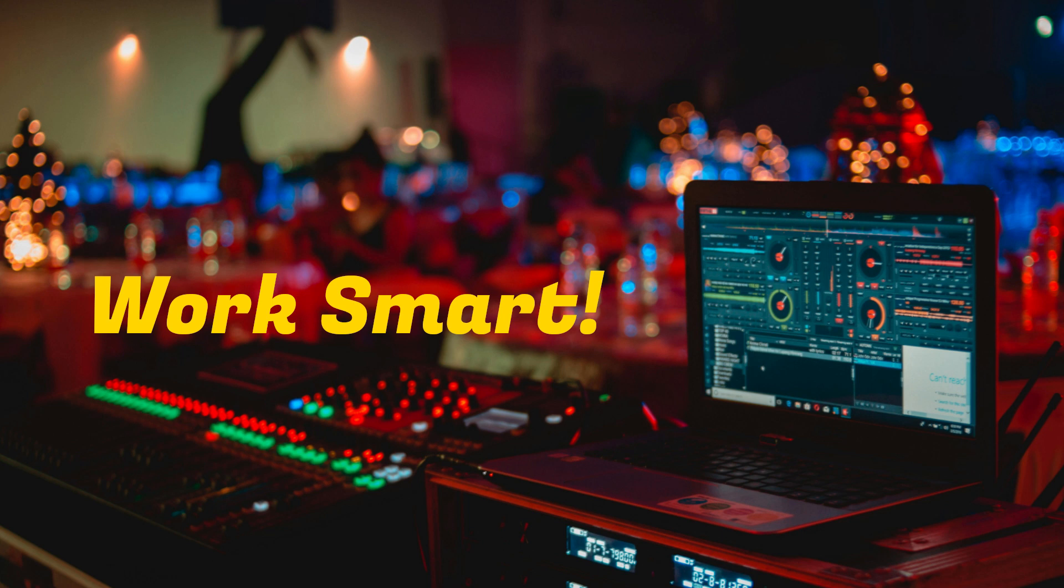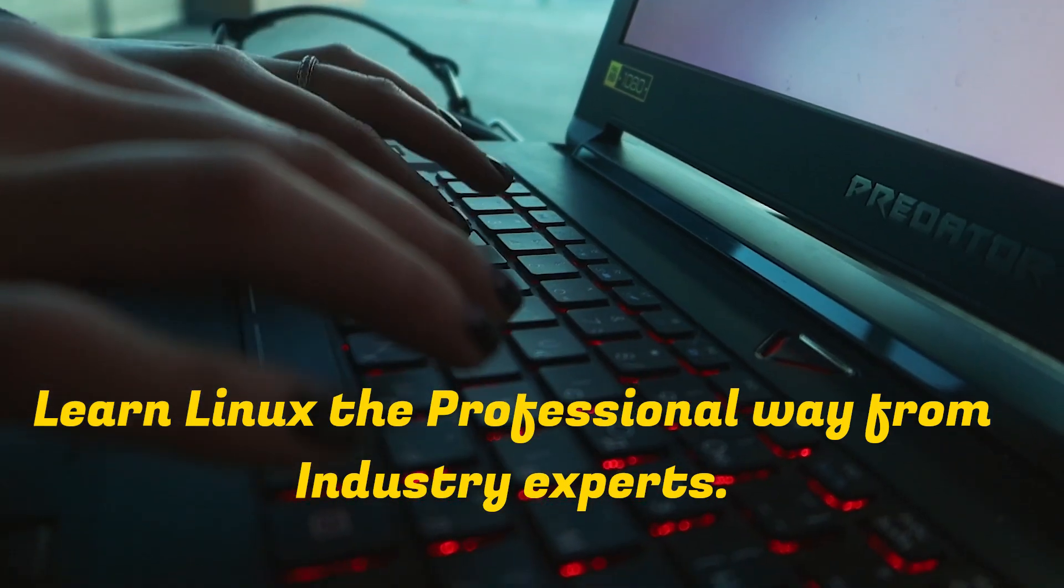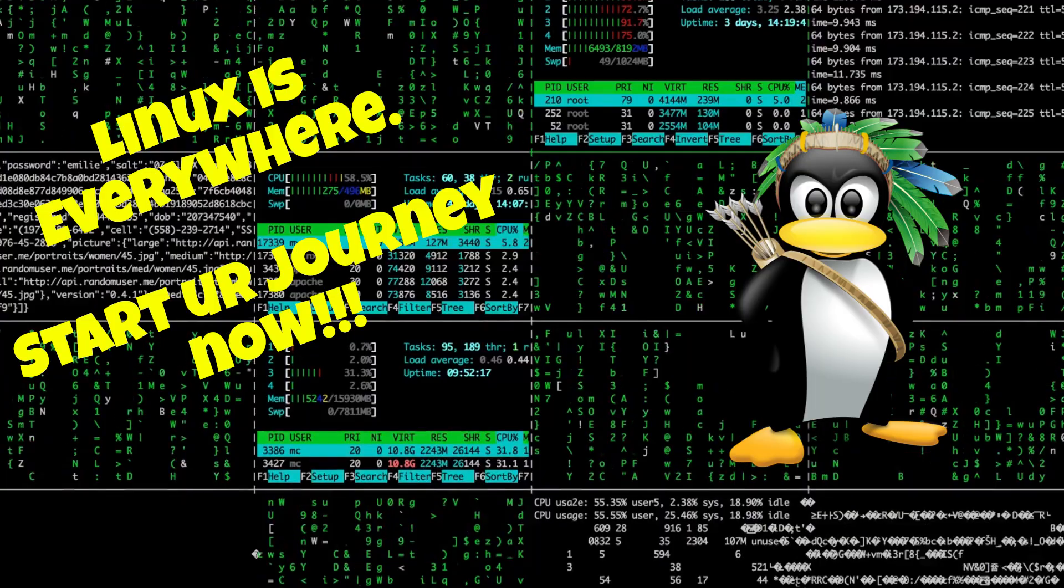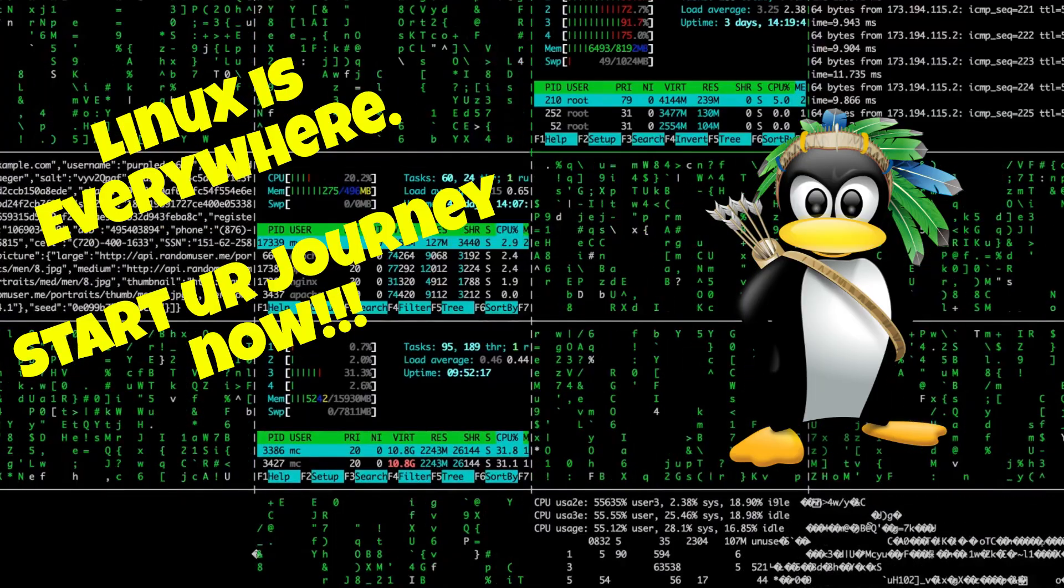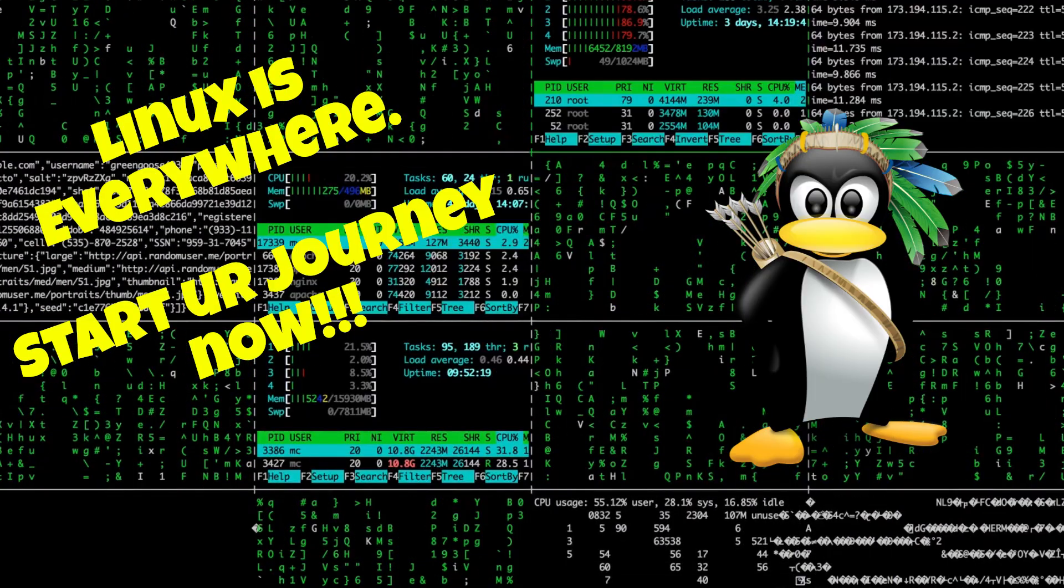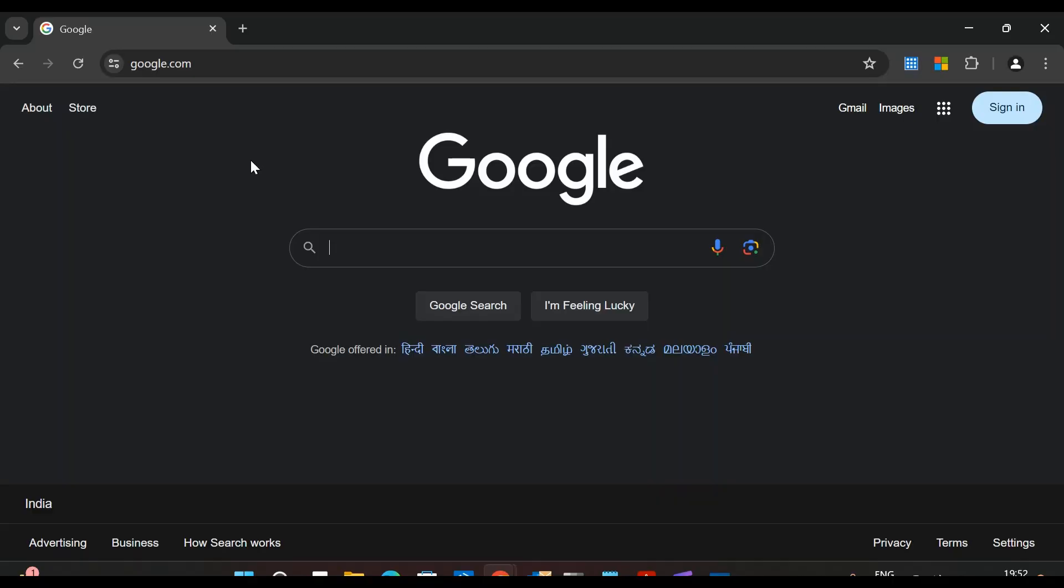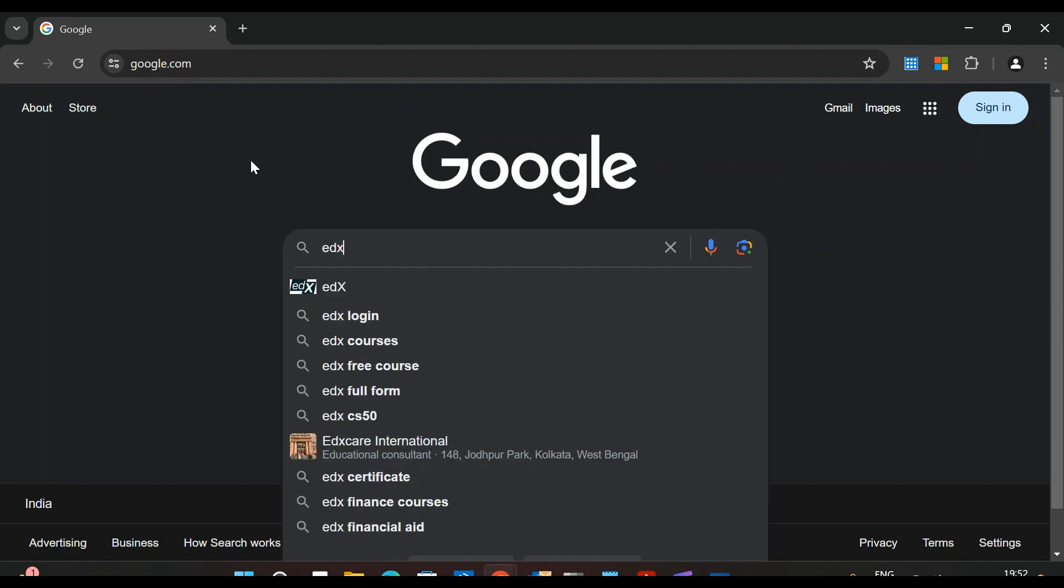If you want to learn Linux in a professional manner from industry experts, then in this video I will show you where you can start your journey in Linux. Open Google and type edX. Here you can see edX, so just click here.